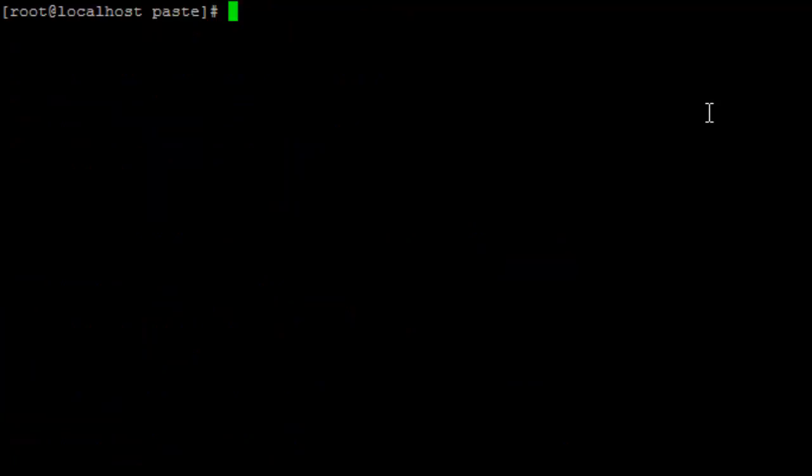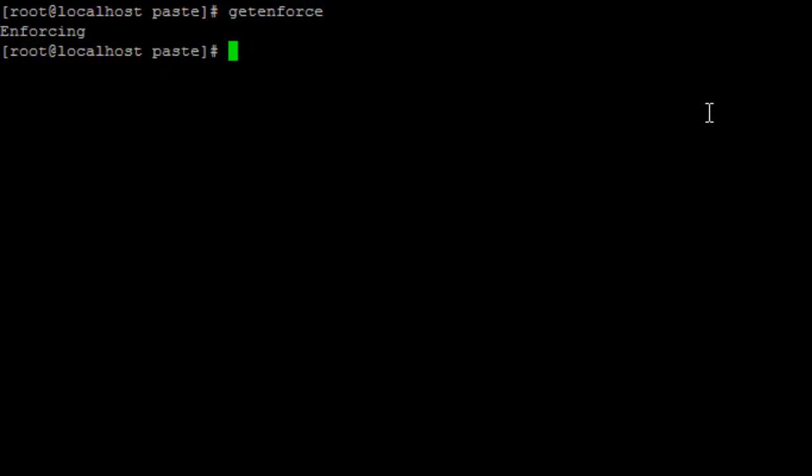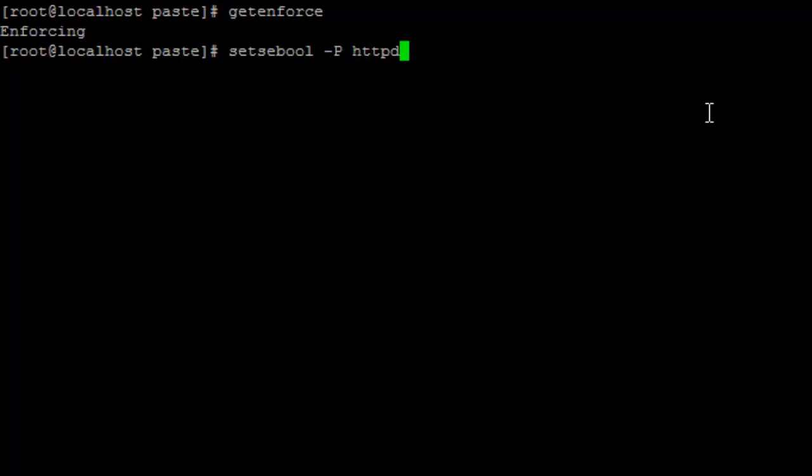The next step is to see if our SELinux is enforcing. To see this let's type getenforce. We see that yes it is enforcing. So to allow Apache to access all the files and folders, let's type setsebool -P httpd_unified 1.